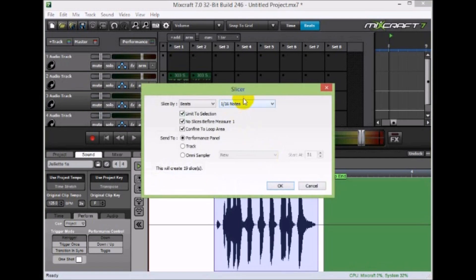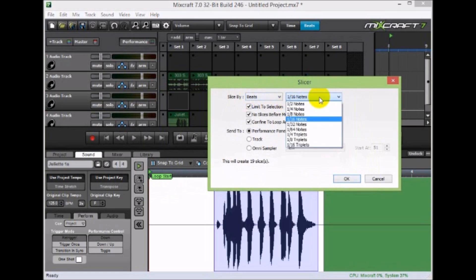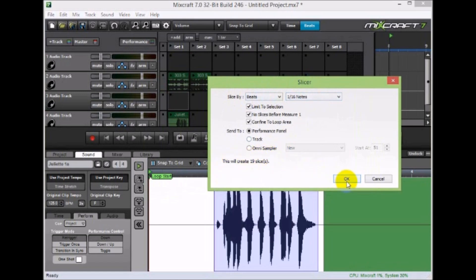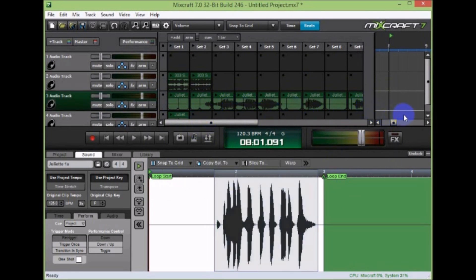So I hit slice two, and then I'm going to slice by beats and I'm going to do every 16th note. It'll create 19 samples. So I hit OK. Boom. There they all are. This is basically the same waveform but spread out.